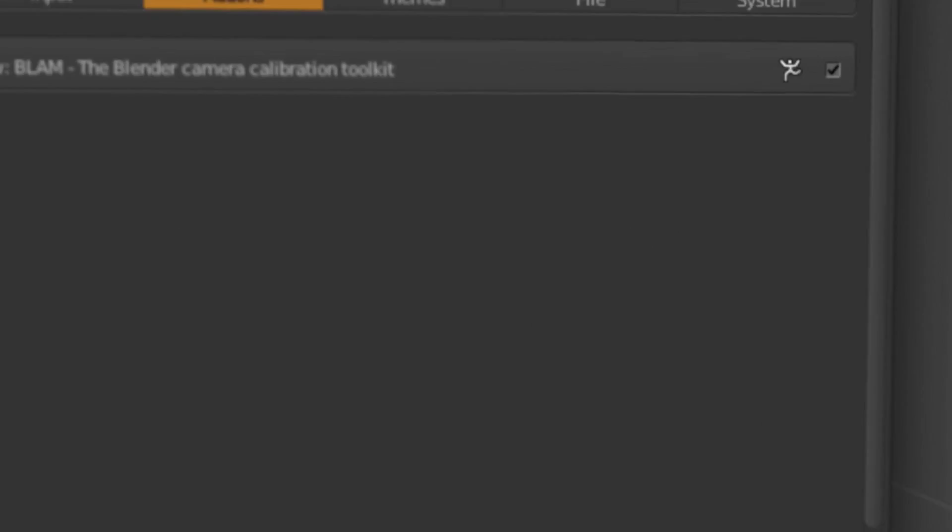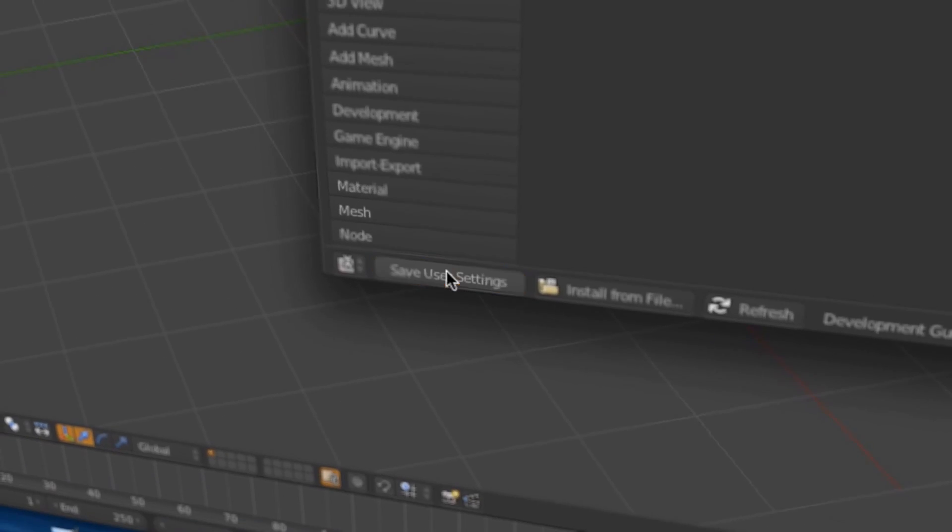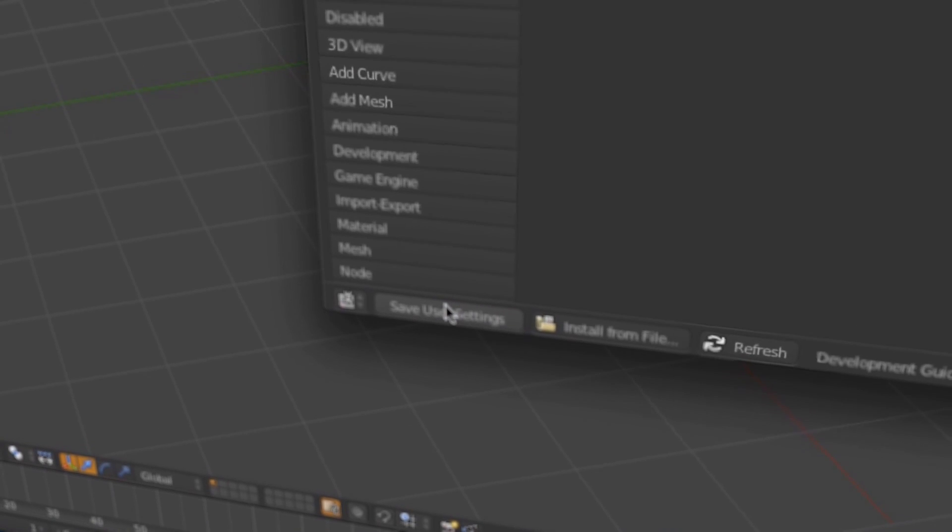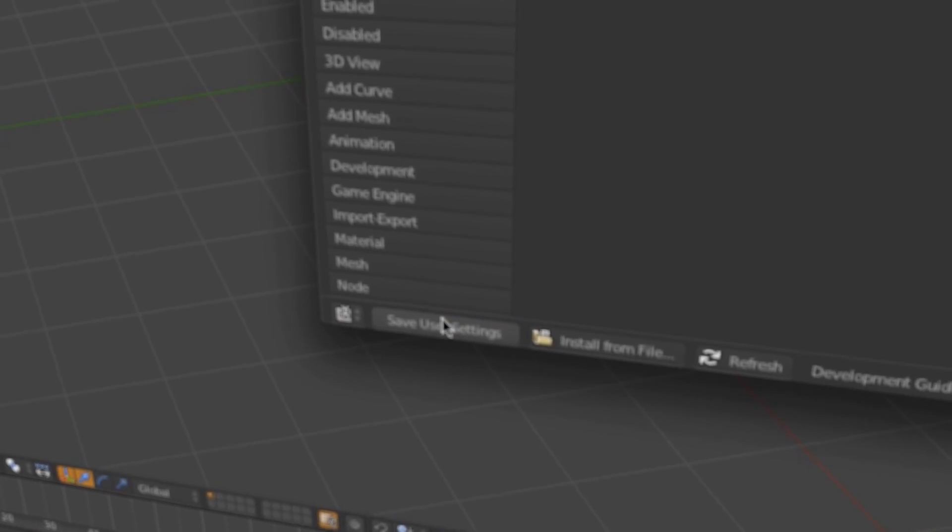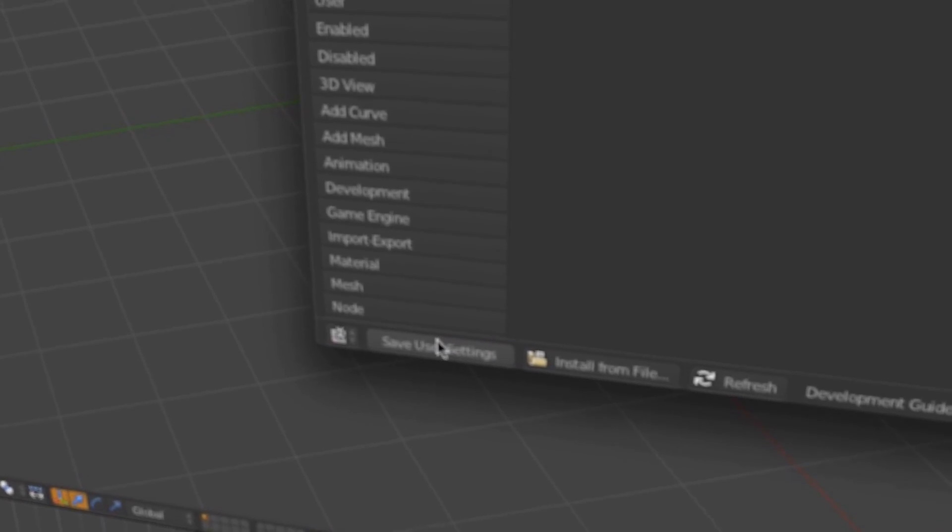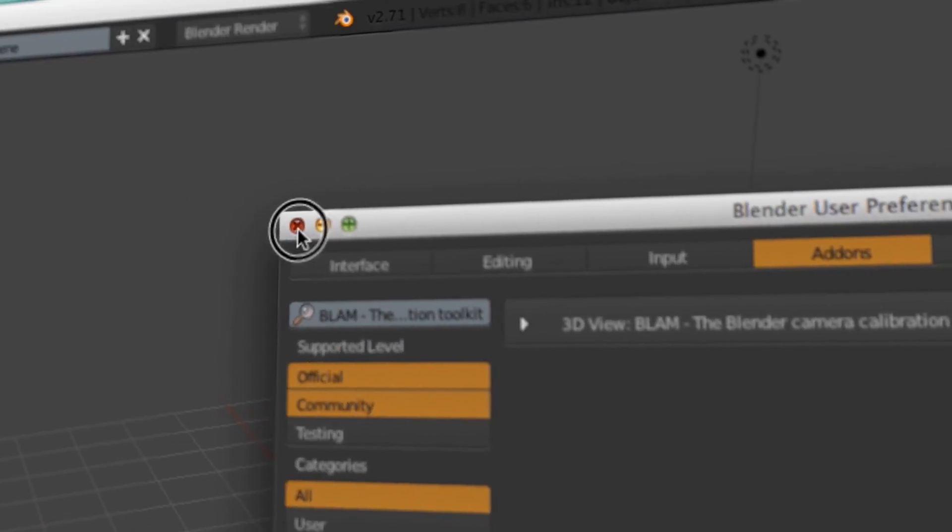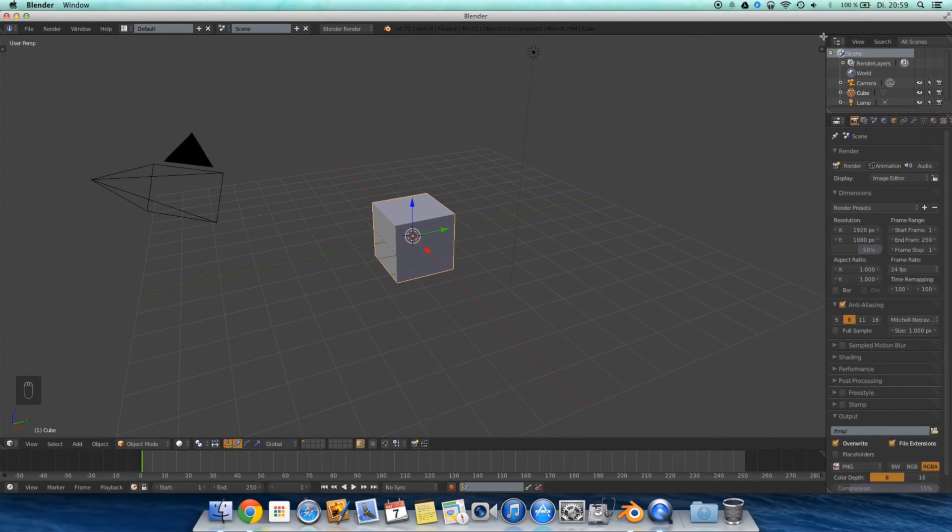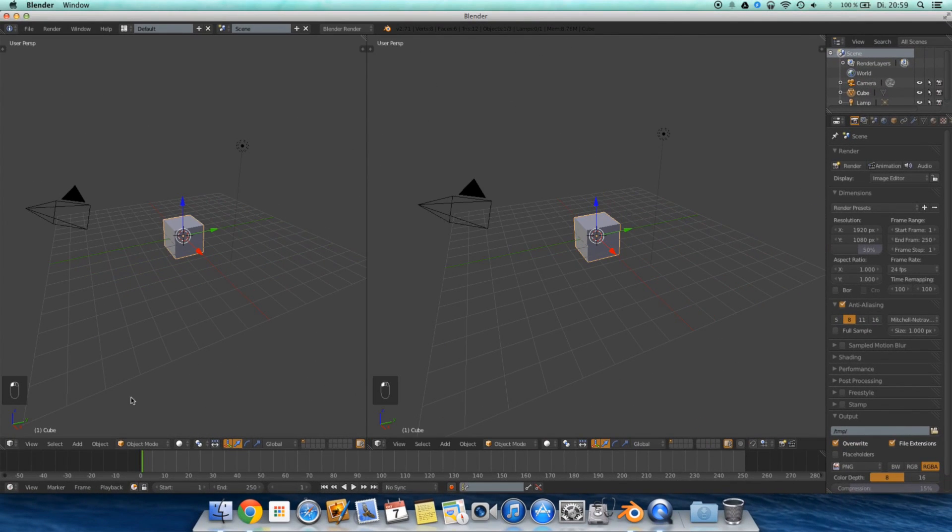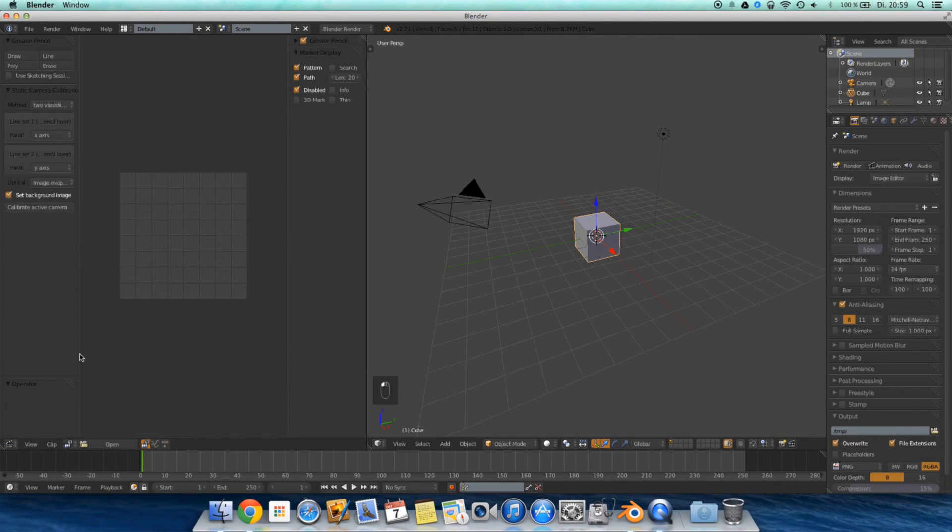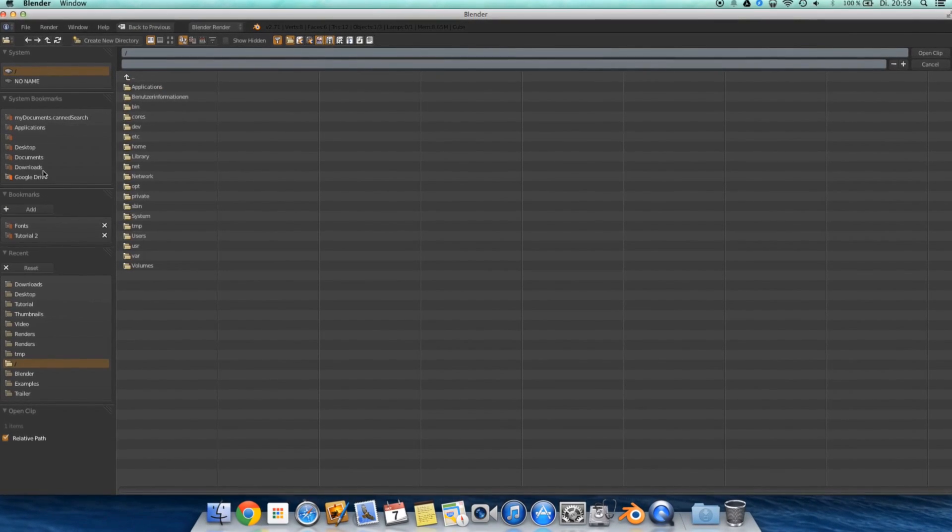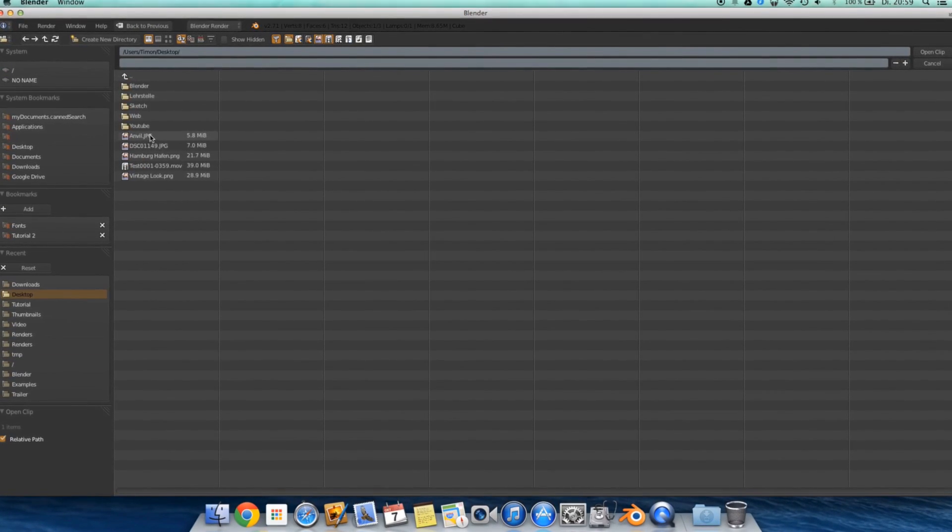Click on your file. Activate this checkbox. Save user settings. So actually the settings are there the next time you open up Blender. Then close this window. Split this window. And go into movie clip editor. Open up your image.